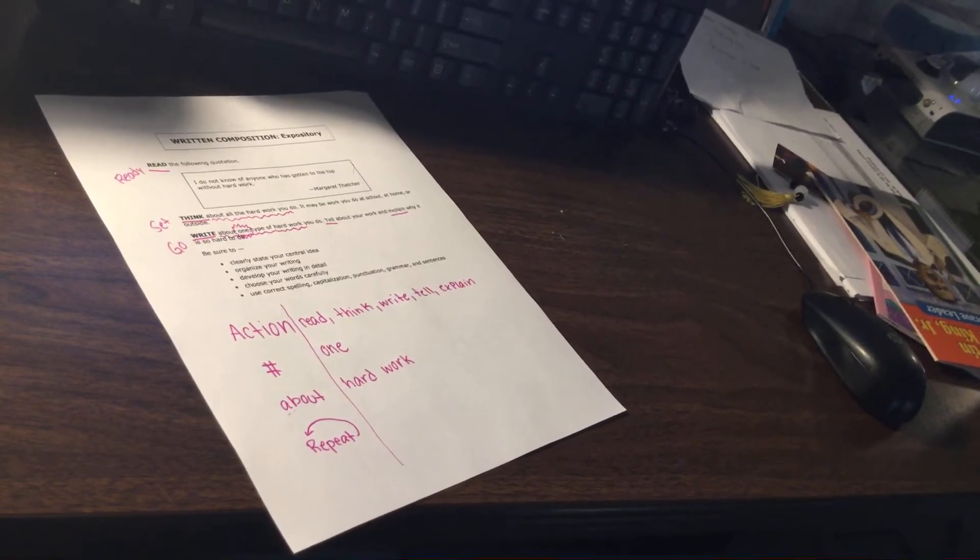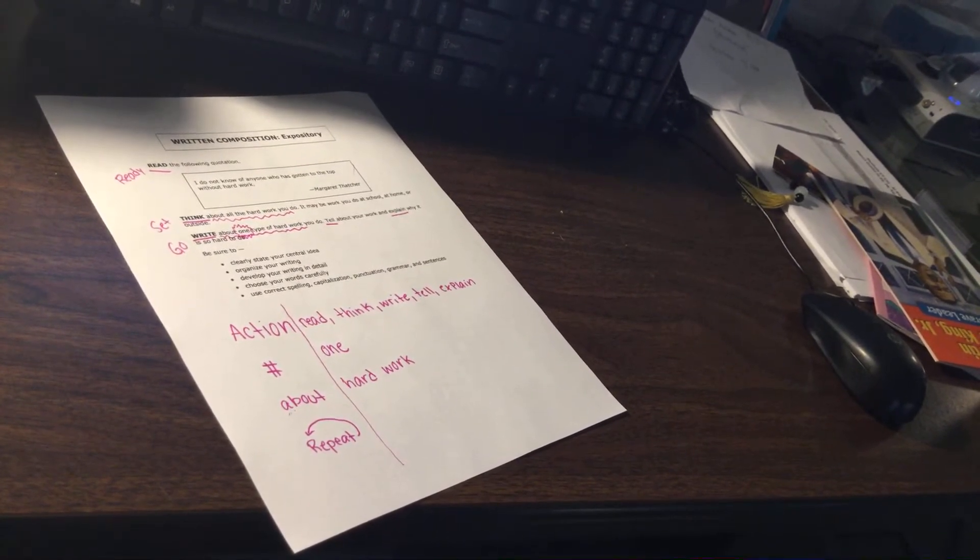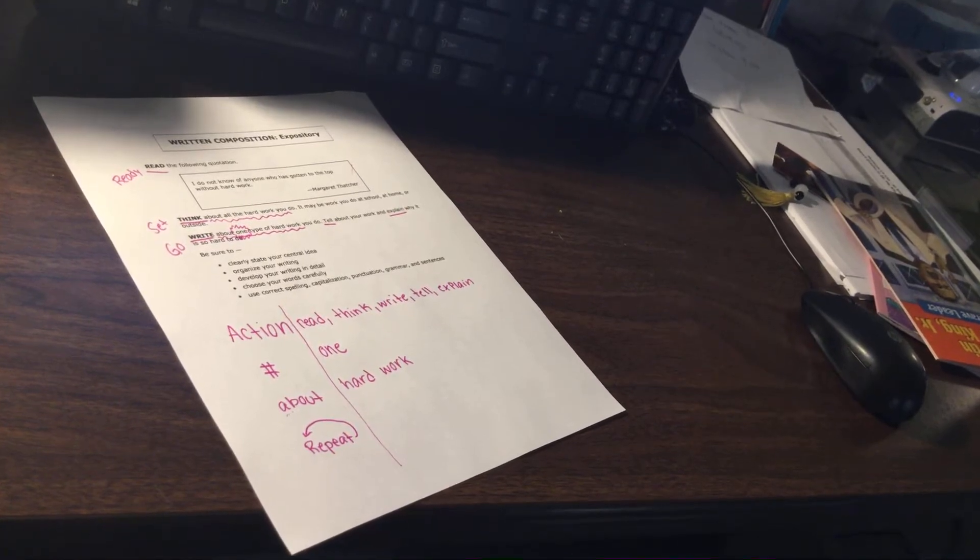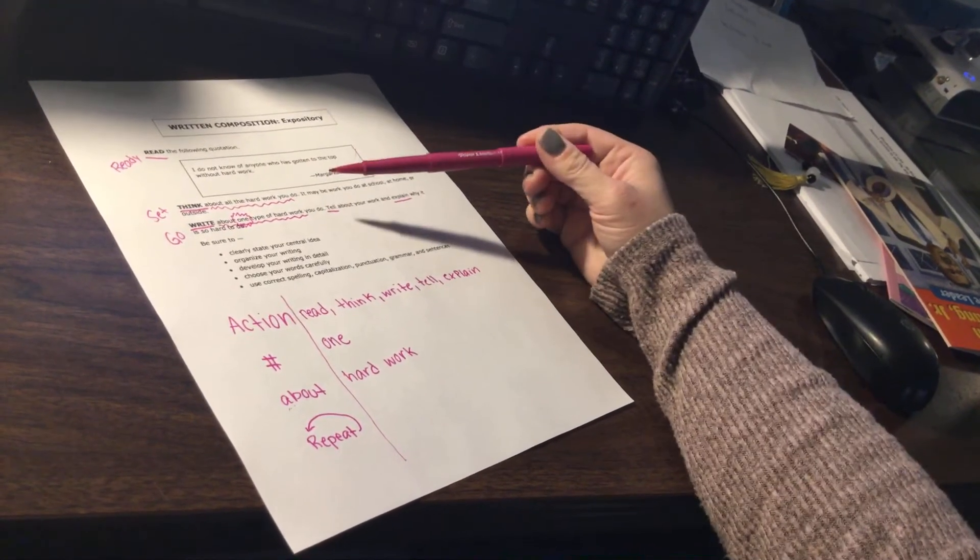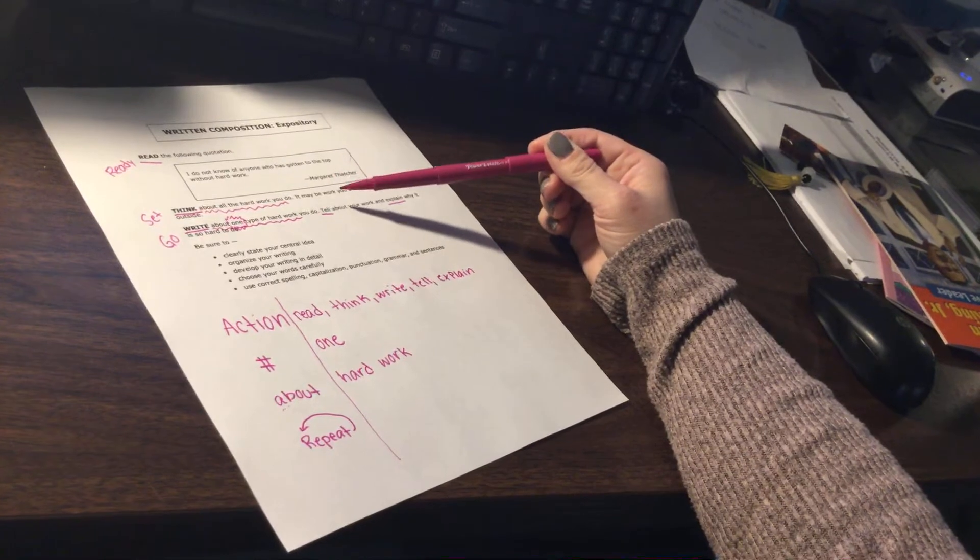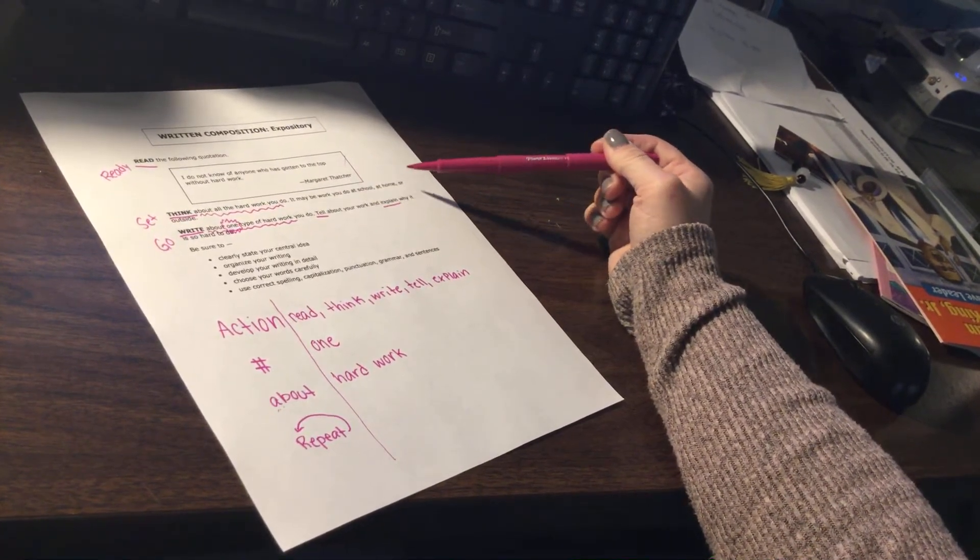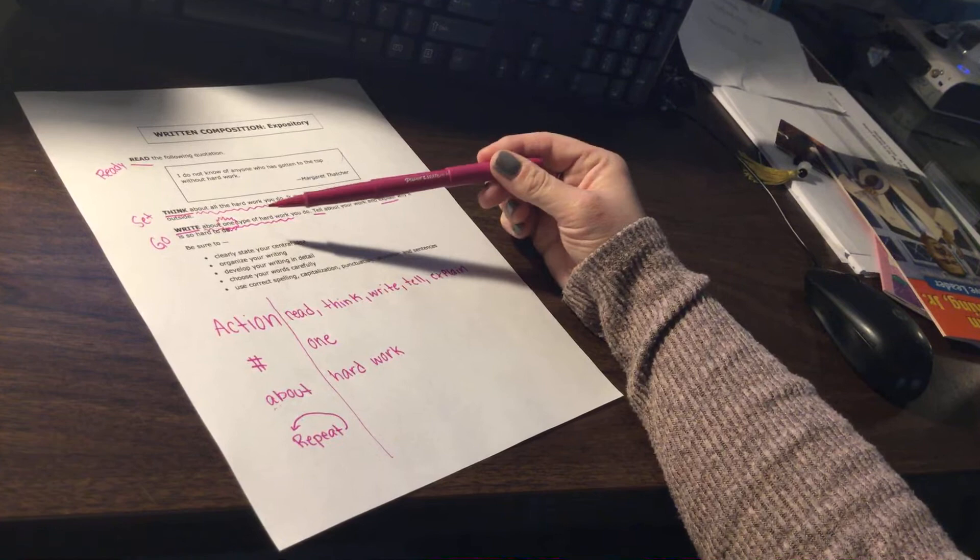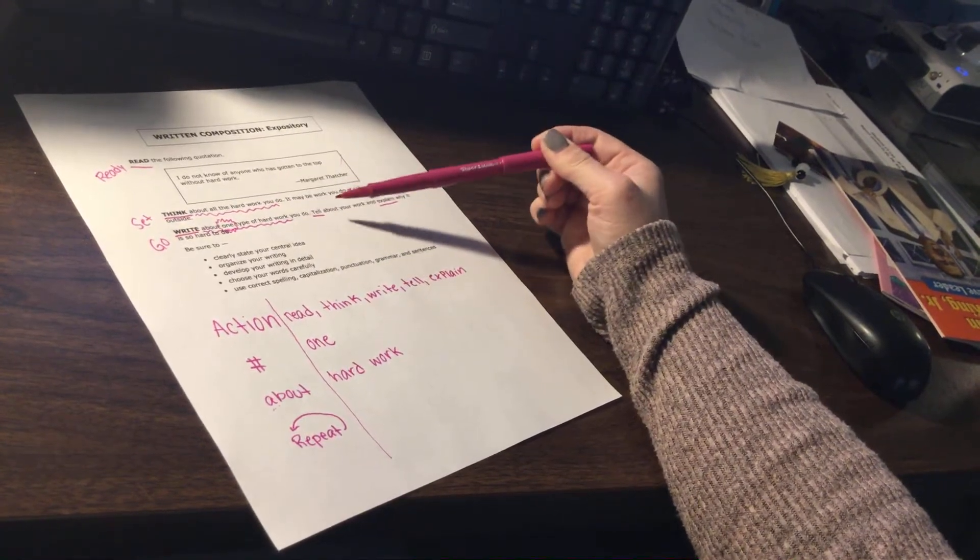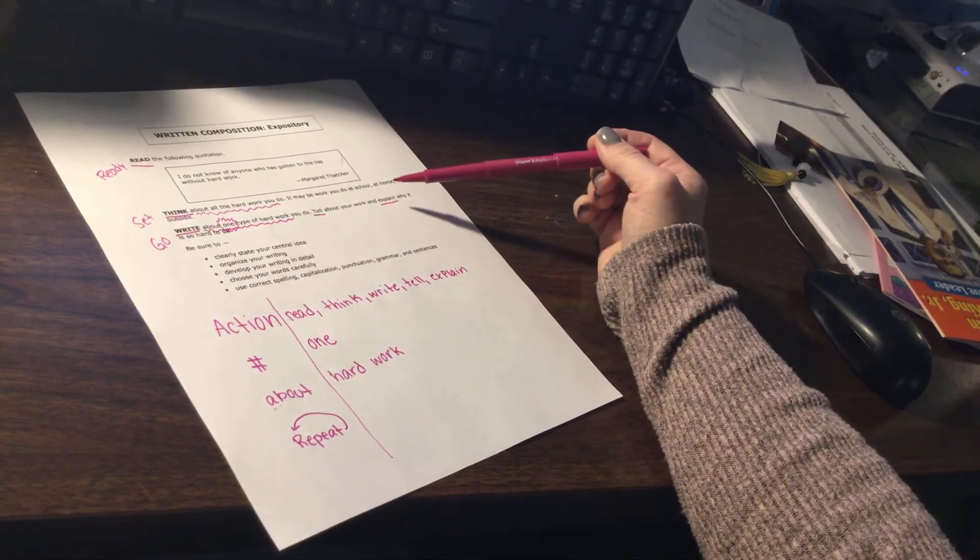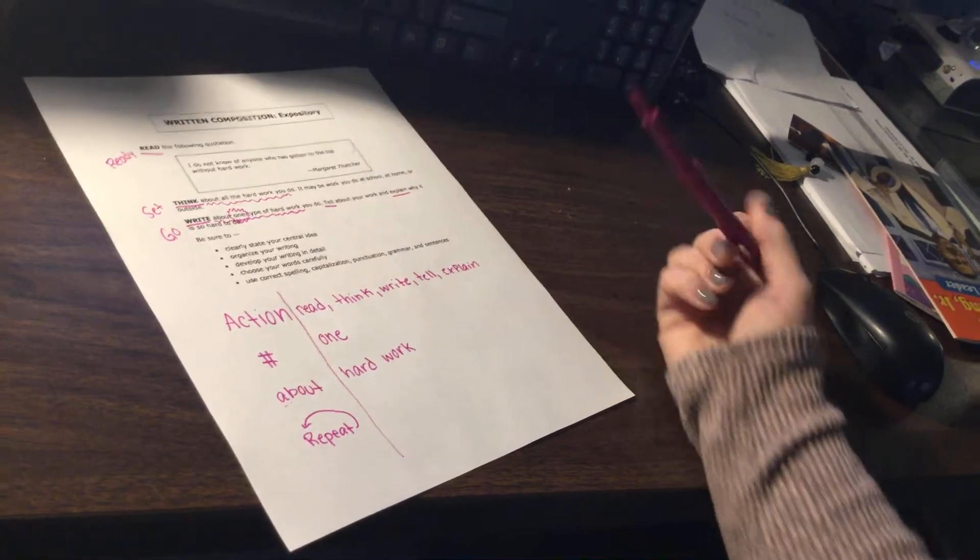If you need to pause, you can always pause. And then I want to look for words that are repeated. So I'm going to read it out loud, and I'm going to see if I can hear any words that are repeated. Think about all the hard work you do. It may be work you do at school, at home, or outside. Write about one type of hard work you do. Tell about your work and explain why it is so hard to do.